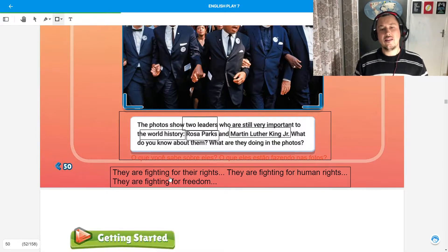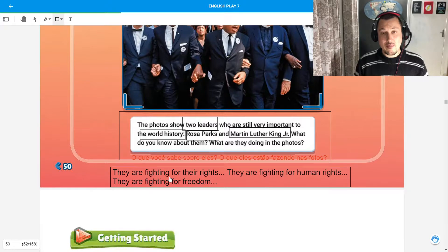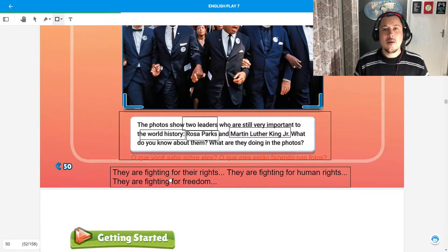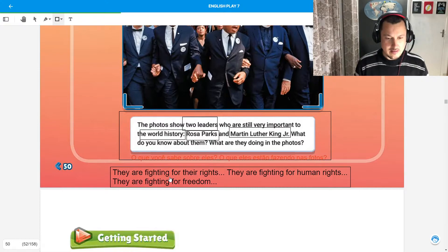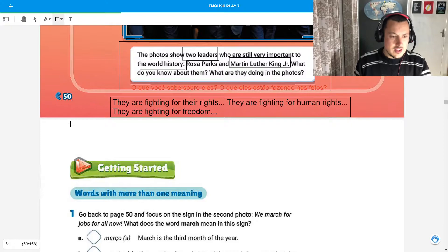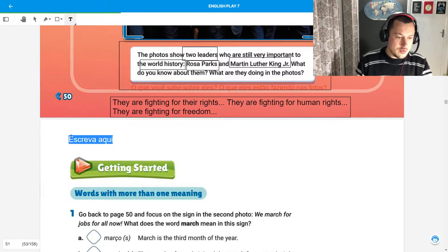Lembrando que esse livro, a partir da unidade 4, completo, já vai valer para o segundo trimestre. So let's get going. Vamos continuar então. Now let's go to page 51.